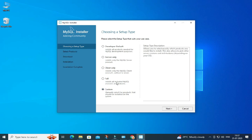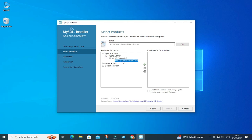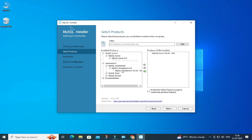Among the products, I will be installing three: MySQL Server, MySQL Workbench, and MySQL Shell. Just expand the component and click on the arrow button. I have expanded MySQL Server — go on expanding and select MySQL Server 8.0.34, then click the arrow. Similarly do it for Workbench and Shell.